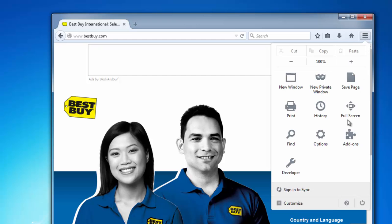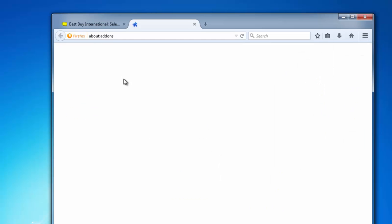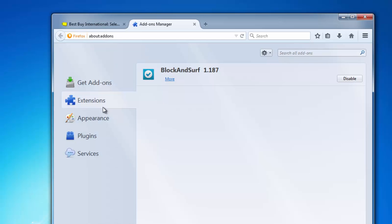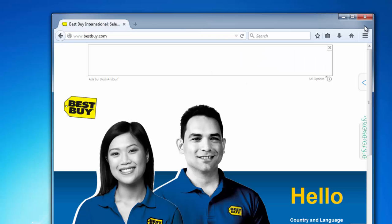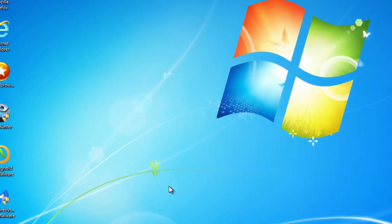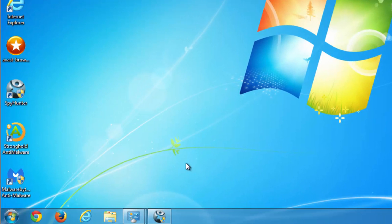Block and Surf creates ad banners that say 'ads by Block and Surf' and installs extensions in all your browsers, mainly Google Chrome, Mozilla Firefox and Internet Explorer.